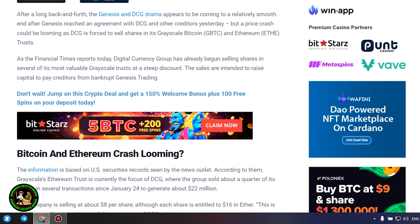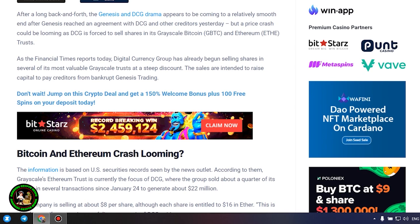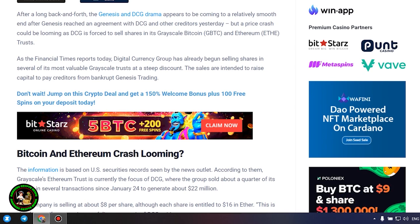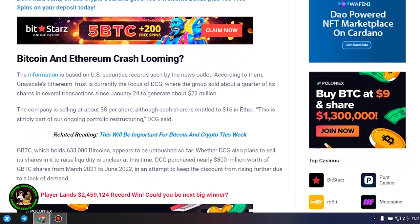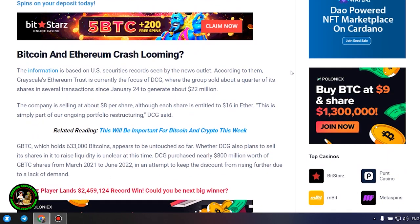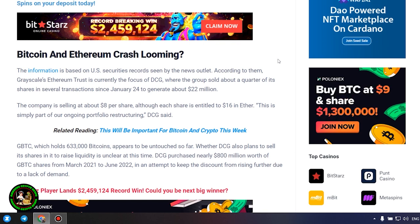...where the group sold about a quarter of its shares in several transactions since January 24 to generate about $22 million. The company is selling at about $8 per share, although each share is entitled to $16 in Ether. This is simply part of our ongoing portfolio restructuring, DCG said.